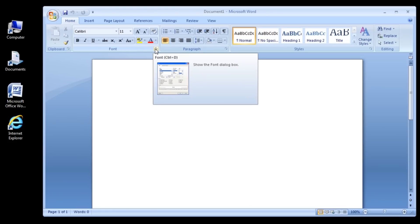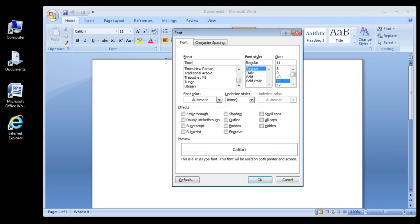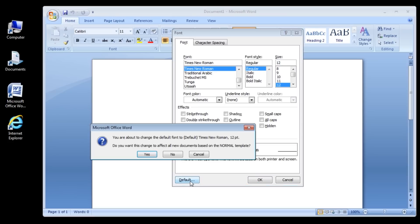Step 3: In the Font Dialog box, change the font name and size to your preferred settings. Step 4: Click on the Default button to save these settings as your defaults.